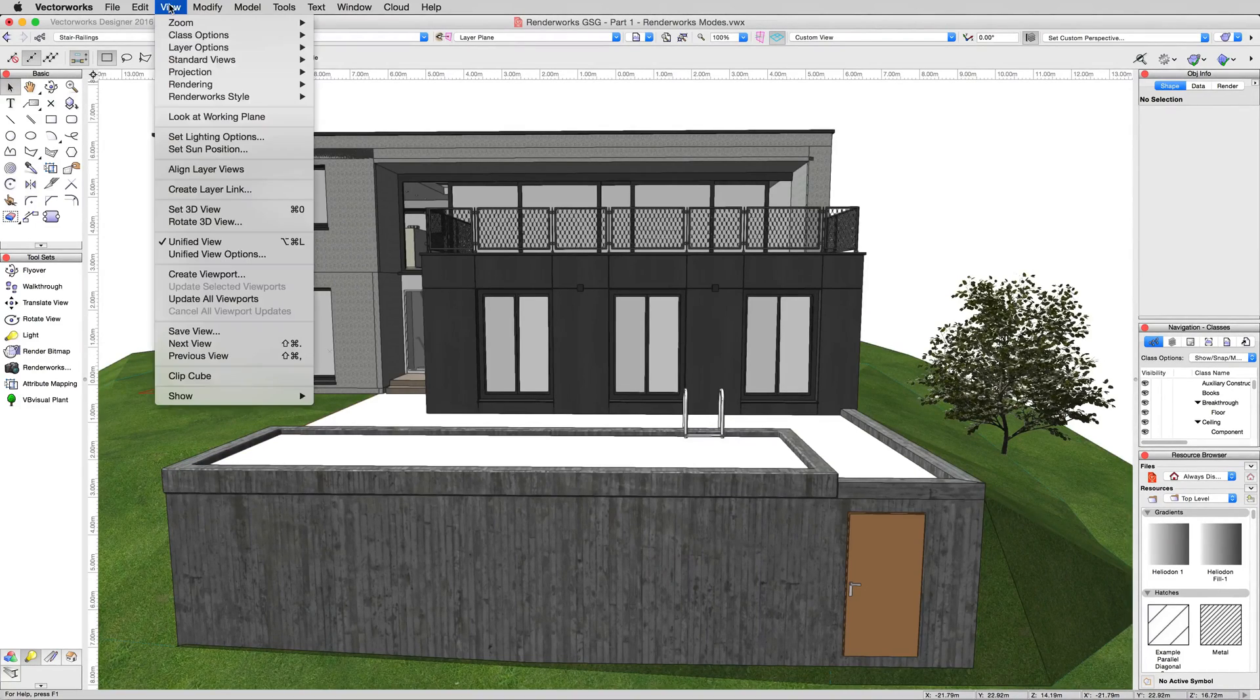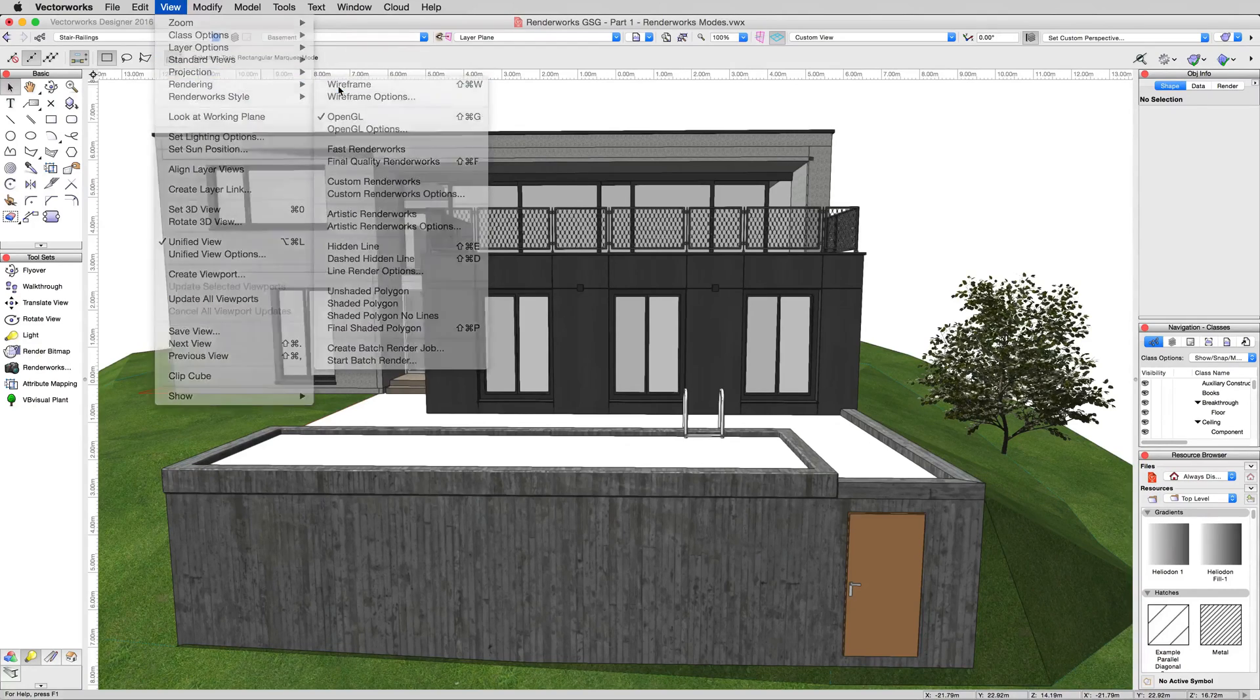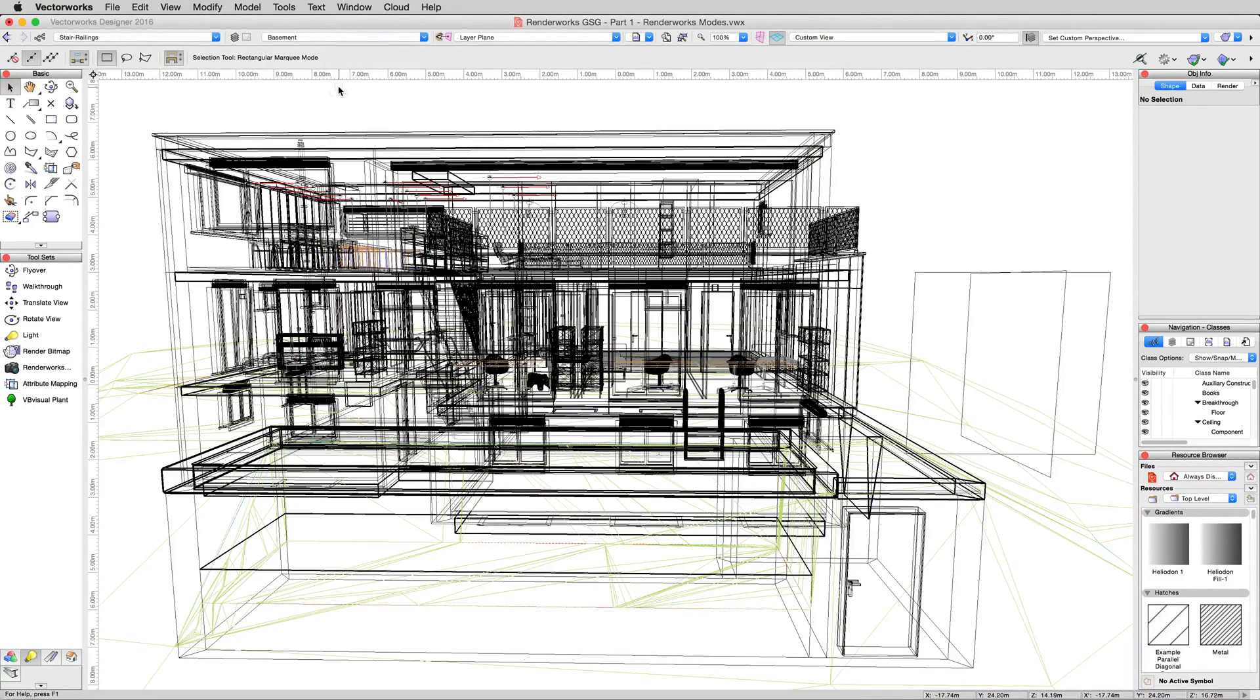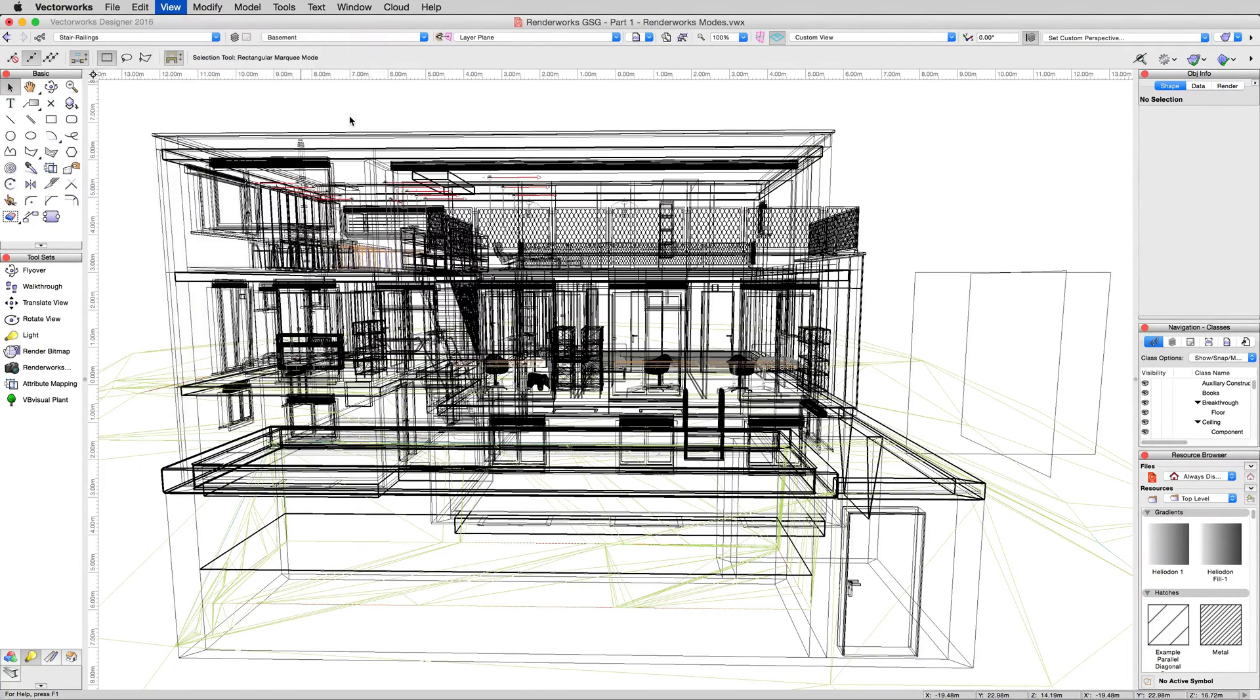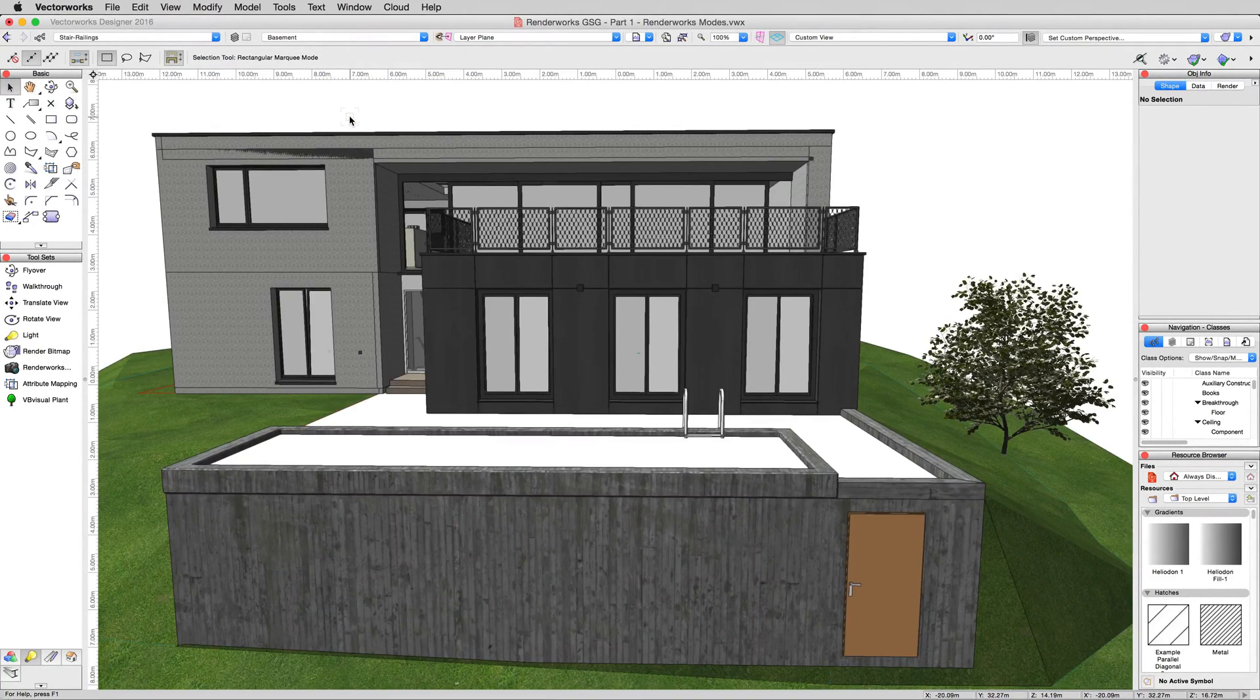So now if I go back to view, rendering, and go to wireframe, it'll snap to wireframe pretty quickly. And then view, rendering, and OpenGL again, it'll go right back to OpenGL. It won't have to do that whole render again.